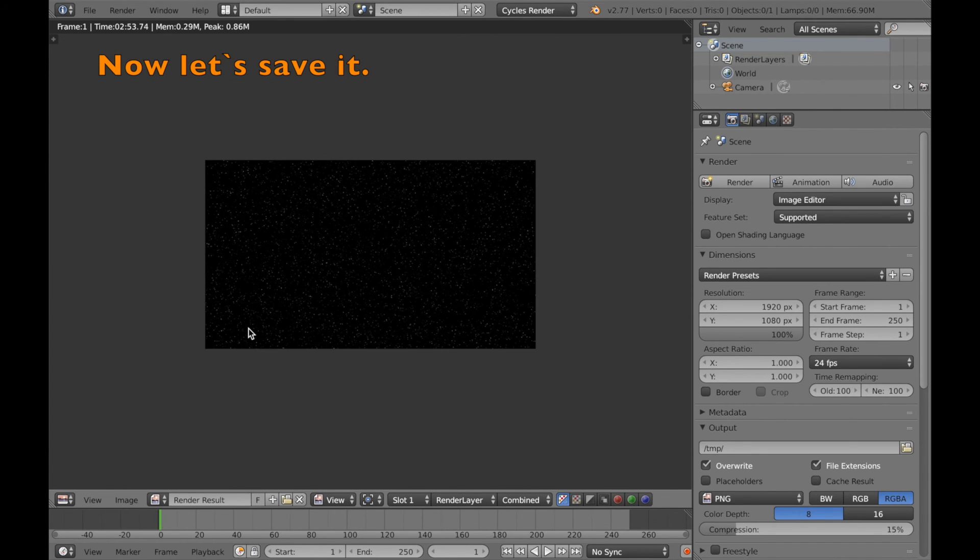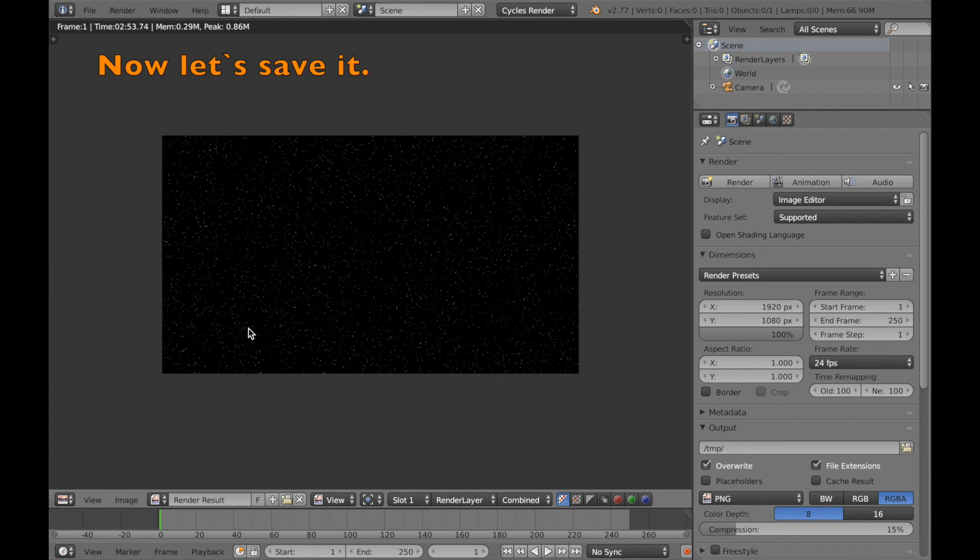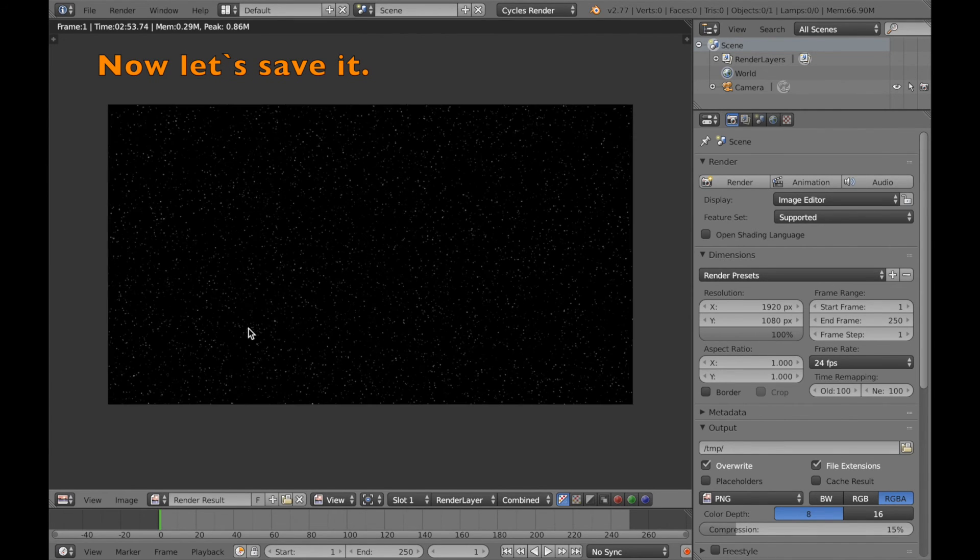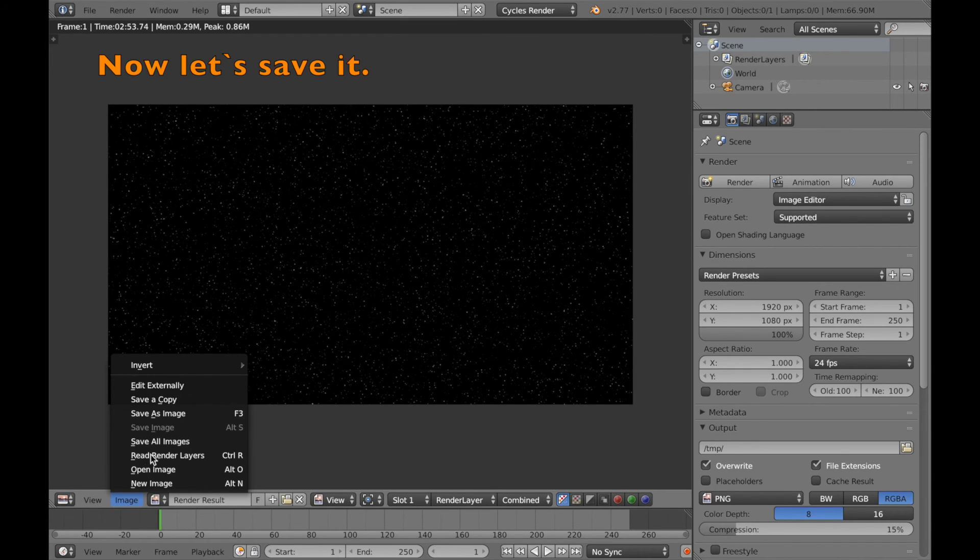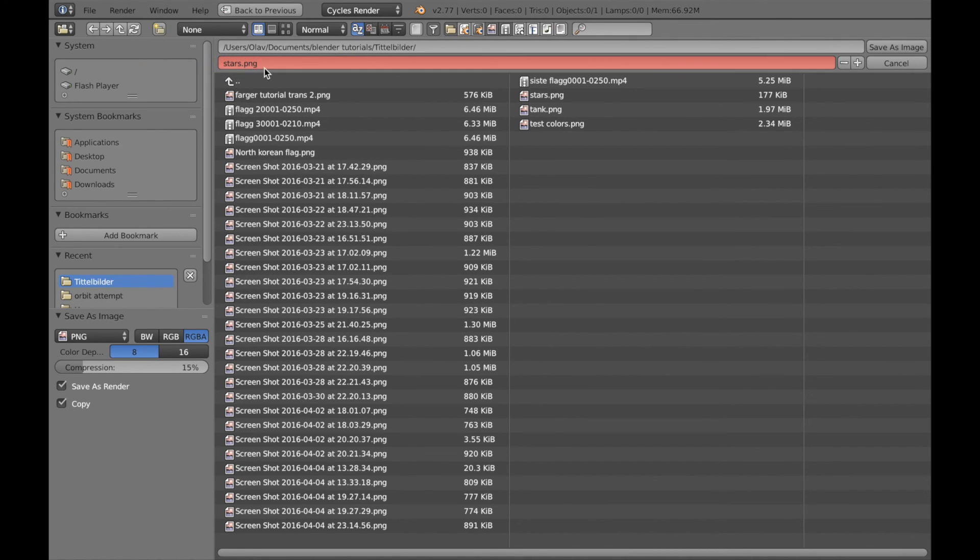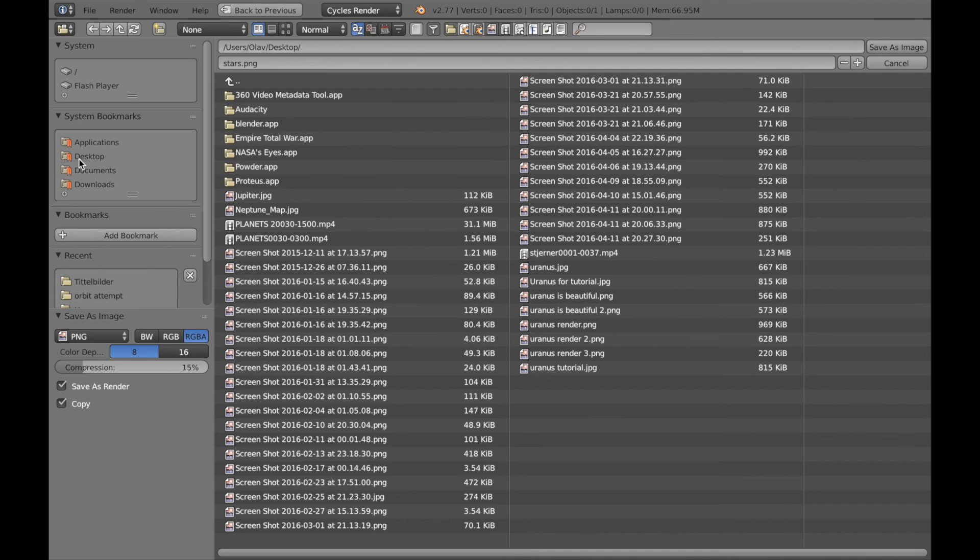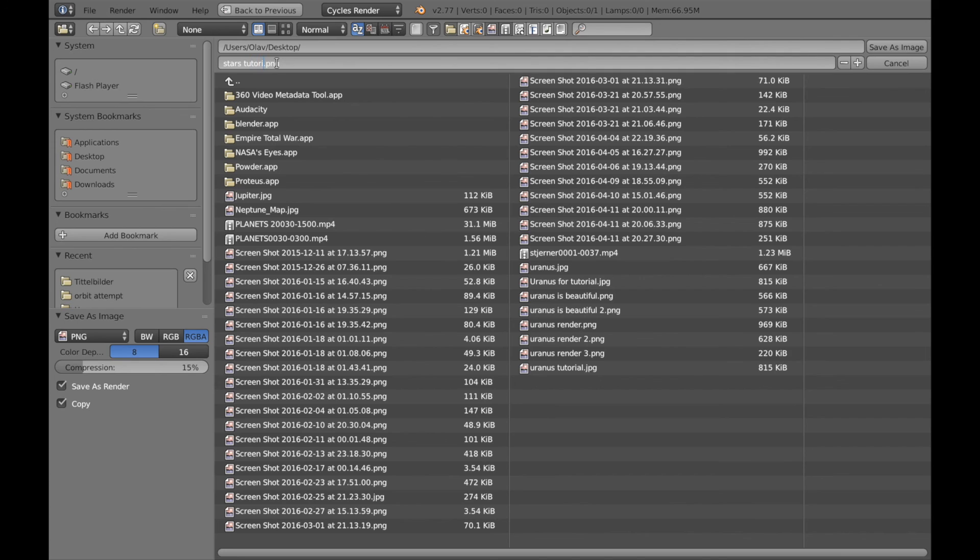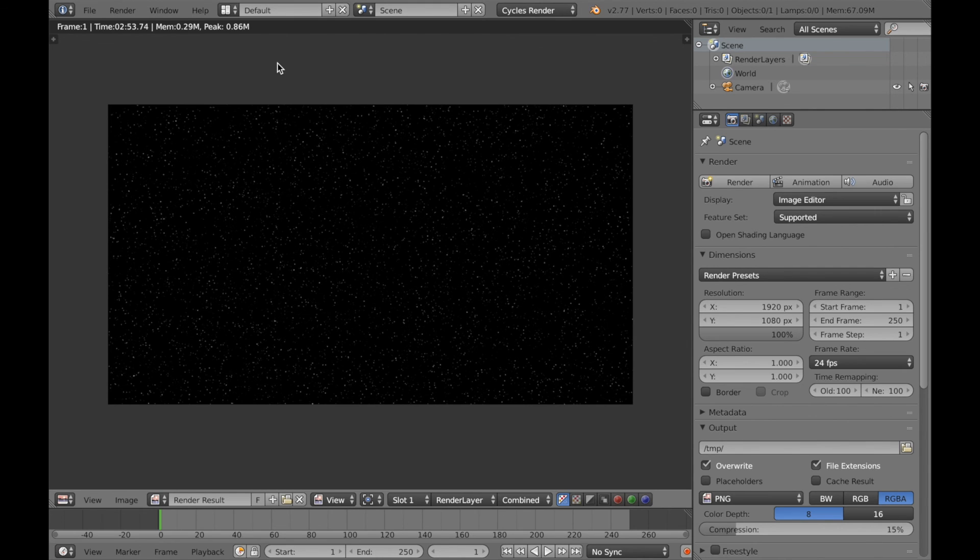Okay, so let's go to image and click save as image. And then you can just change the name to whatever you want and select the place you want to save it like everything else on the computer. And I'm going to save it as stars tutorial and save with enter.